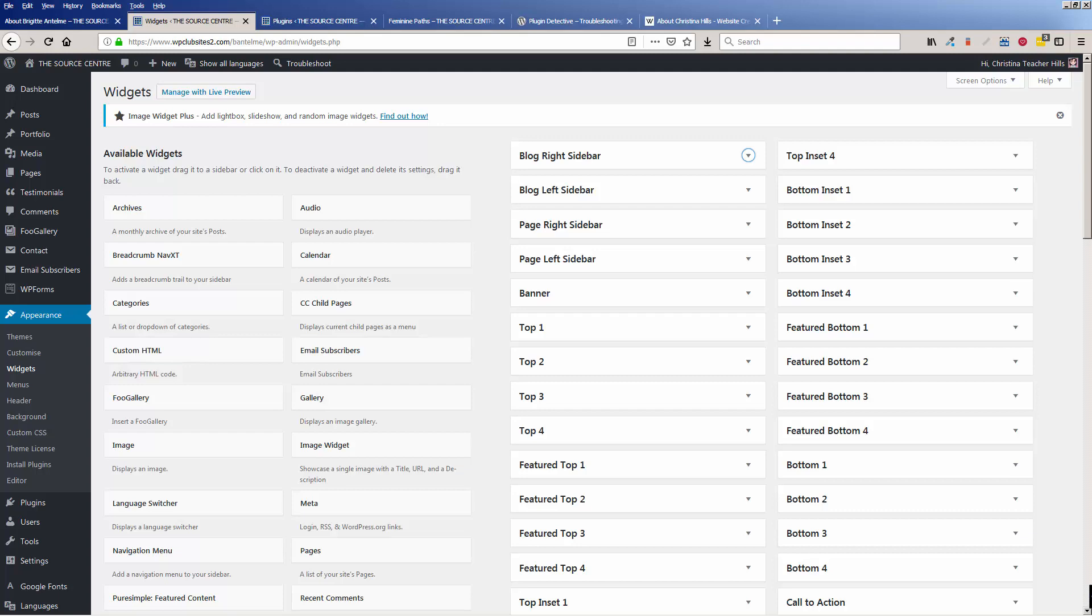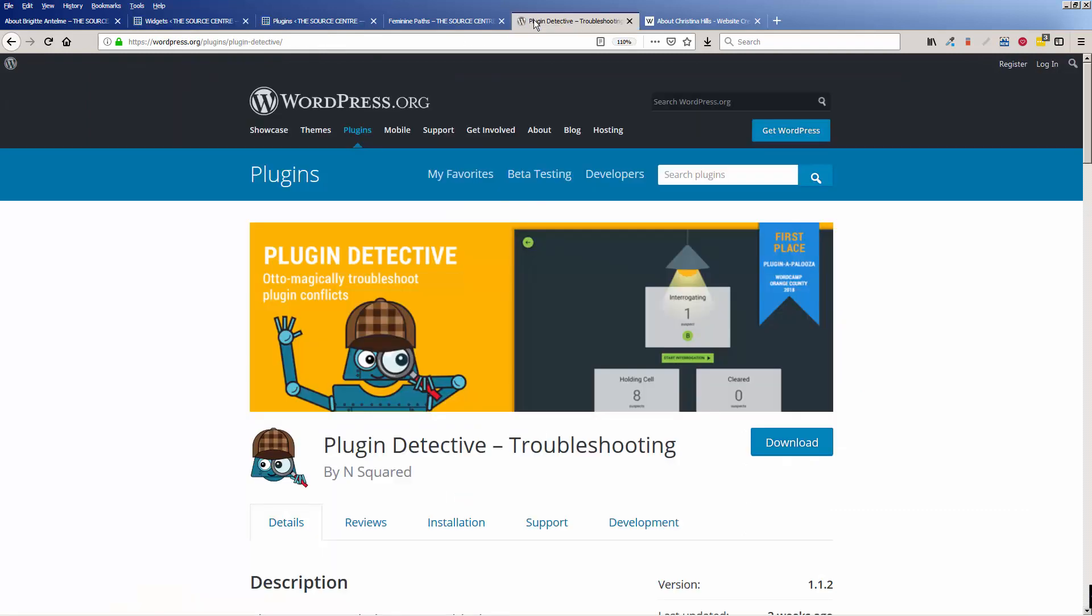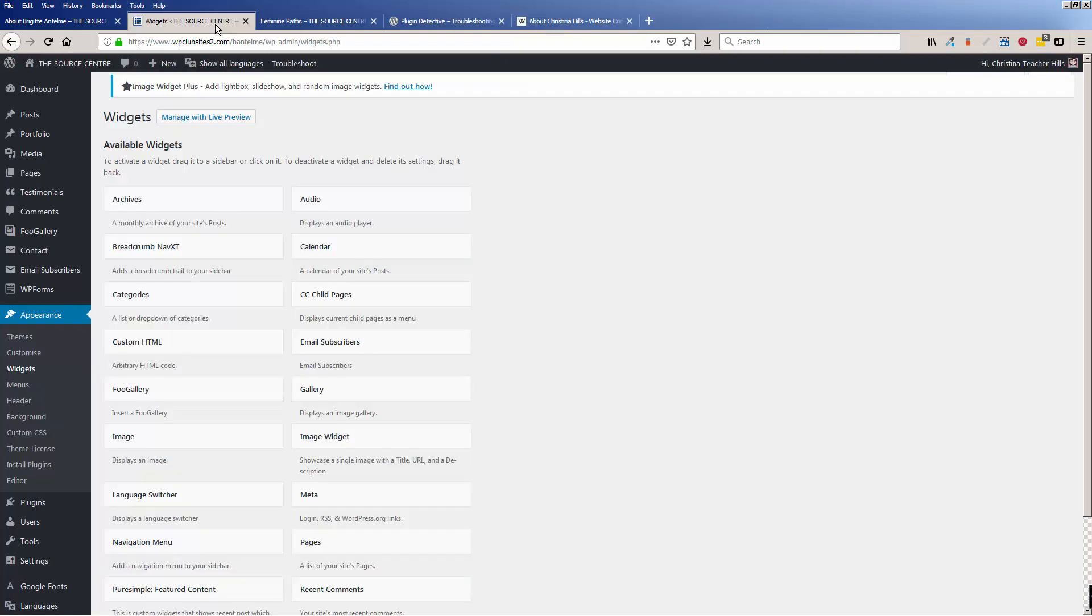So what I'm going to do is walk you through the process of using Plugin Detective and how that helped me troubleshoot where the problem was. And once you learn this, you can do it yourself. And it is a free plugin, and you can find out more about it at WordPress.org. So I went offline to put it back into the troubled state.